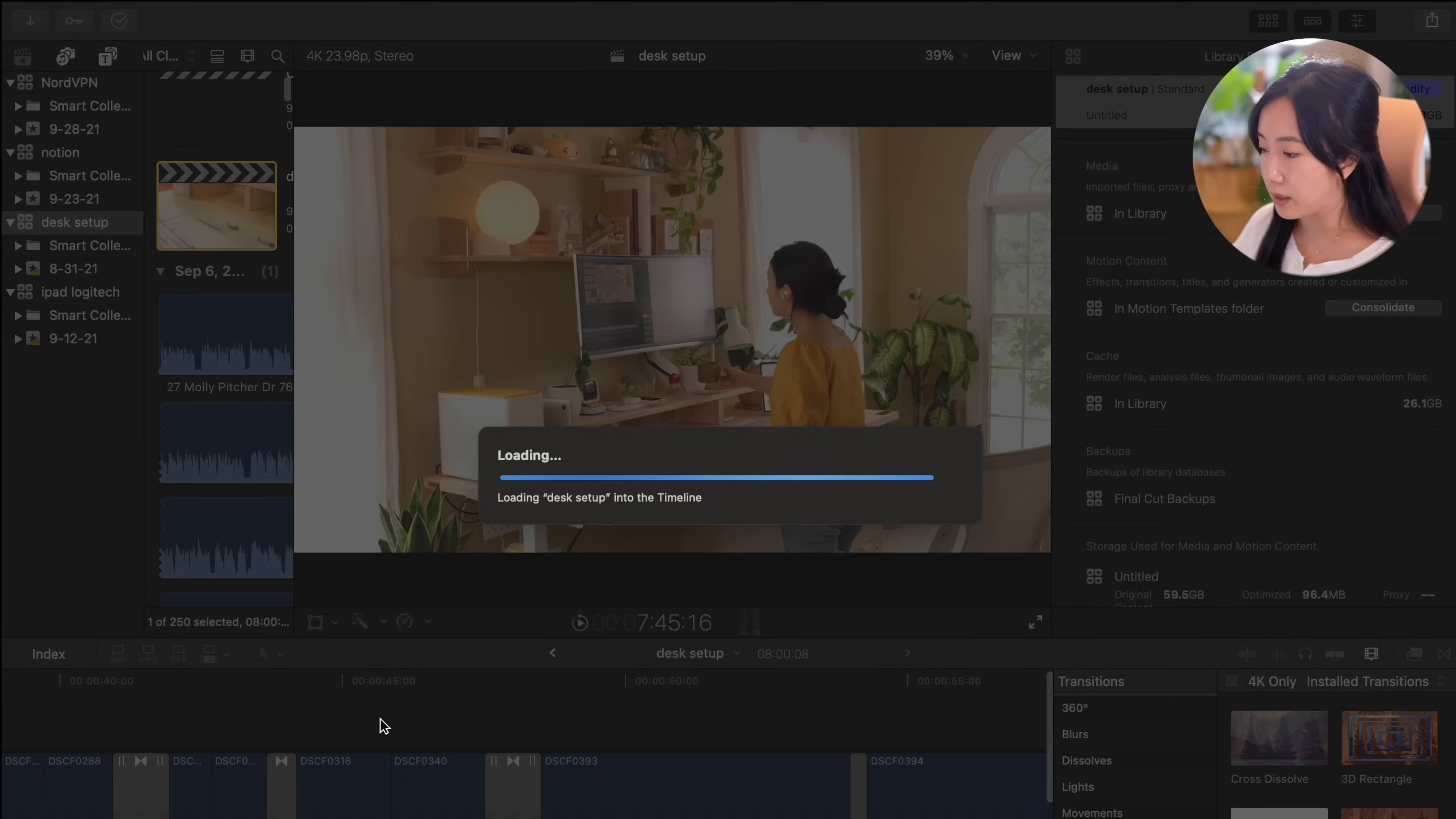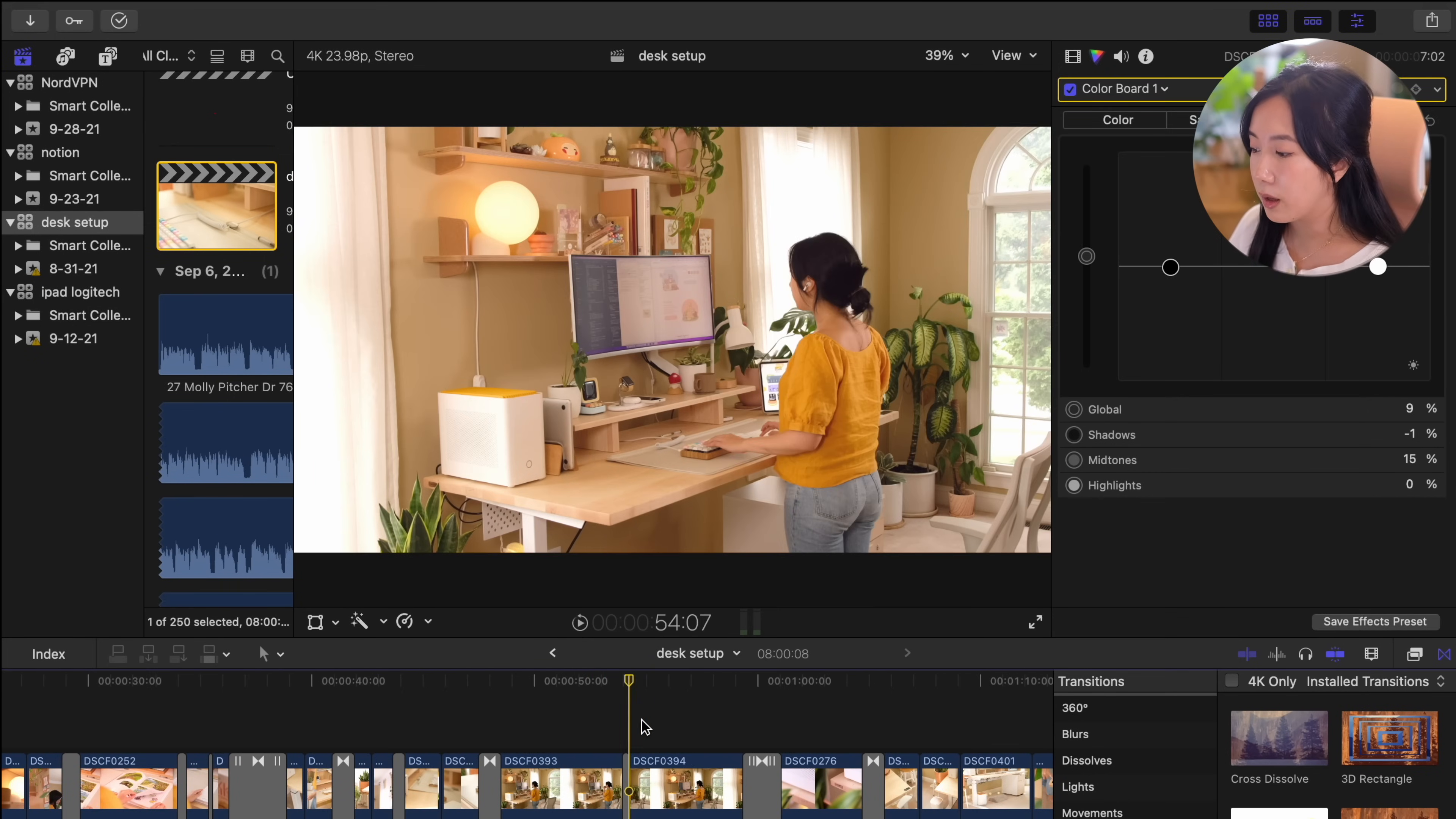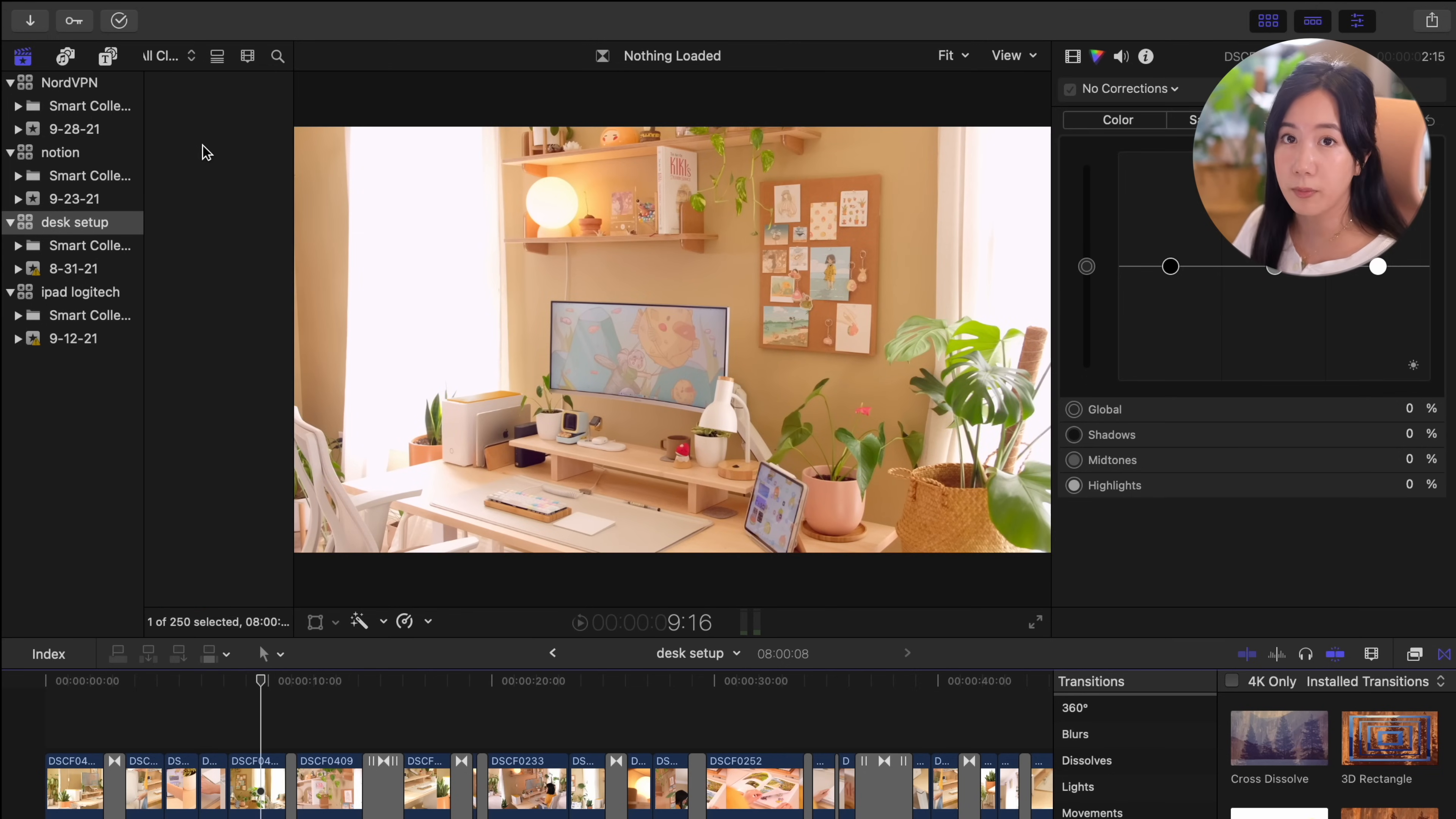Finally, the last app I'd like to share with you is my video editing software of choice, Final Cut Pro. Final Cut Pro is simple to the point and has everything I need and this is what I use to edit all of my YouTube videos.